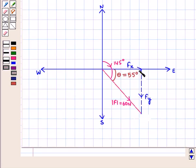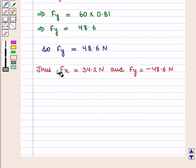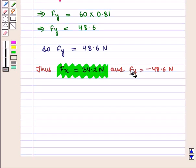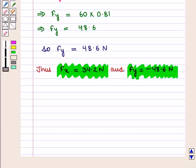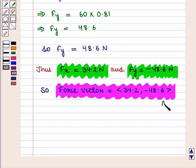Now we look at the sign of the components. The horizontal component is in the right direction, so it will be positive. The vertical component is directed downward, so it will be negative. Thus Fx is equal to 34.2 Newton and Fy is equal to minus 48.6 Newton. So the force vector is given by the ordered pair (34.2, −48.6), which is the required answer.